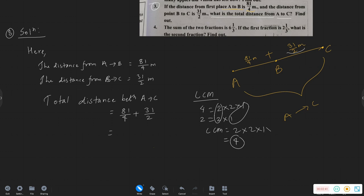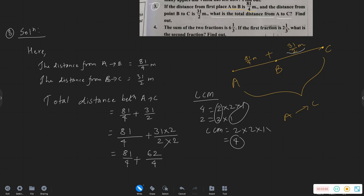2 into 2 into 1. How about LCM? 4. 81 by 4 — did you multiply it? 81 by 4 plus 62 by 4. Add them: 81 plus 62 is 143. So the total distance is 143 upon 4.